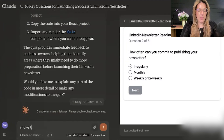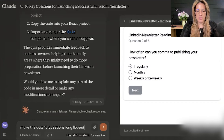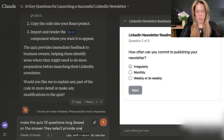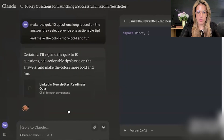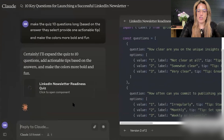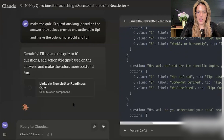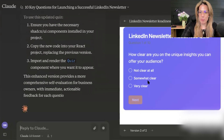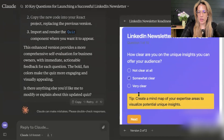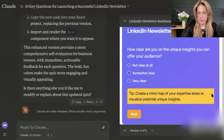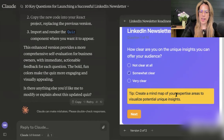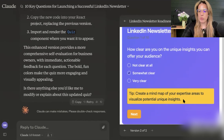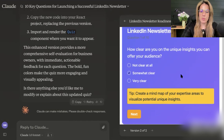We can give it more instruction — I say: make the quiz 10 questions long, based on the answer they select provide one actionable tip, and make the colors more bold and fun. It should alter the code, and as you can see it's changing. This is coding on command. It made it prettier, and if I click 'Somewhat clear,' it gives me a tip: 'Create a mind map of your expertise areas, visualize potential unique insights.' I could also include resources I've created so it always leads back to my website or a call to action.